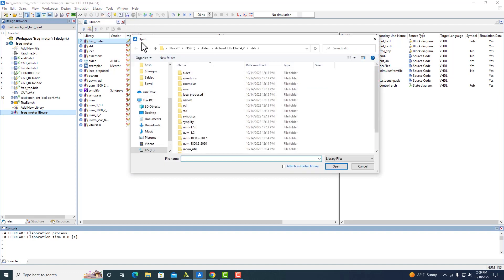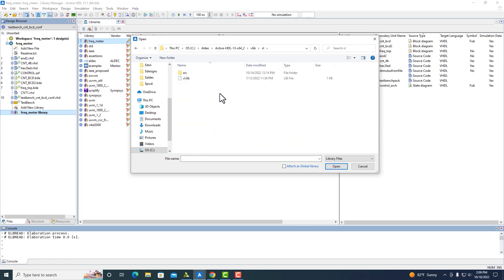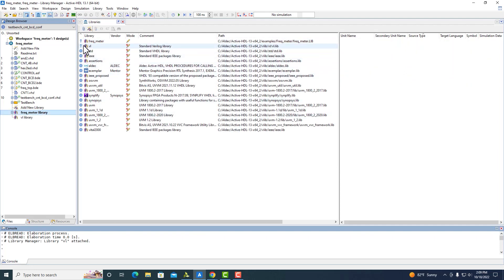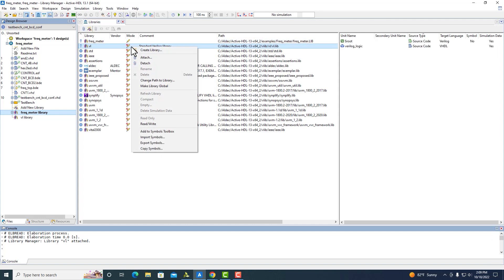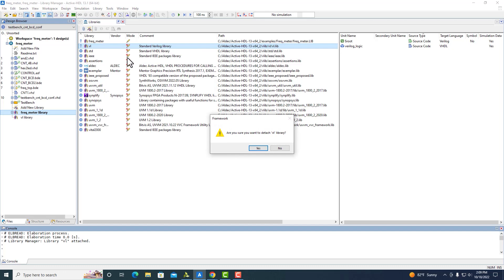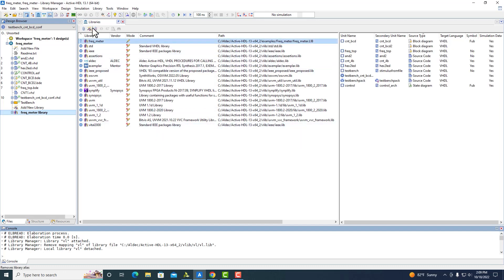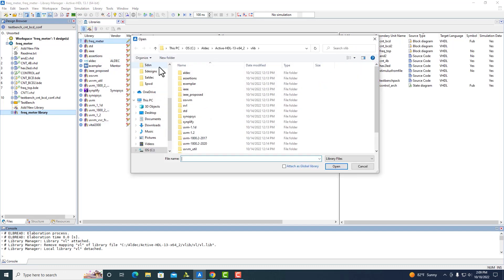Whenever you attach a library, you just find whichever library you want and make sure you select the .lib file, then open. By default, it'll attach as a local library, and it could or could not be editable. If you want to change it to a global, you can right-click and make it global. Or you can attach it directly as a global.